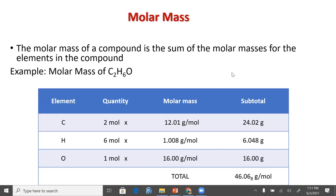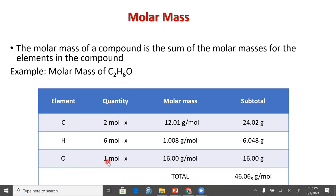We've talked about molar masses already. That tells us how many grams there are per mole for a particular compound. So if we wanted to look at C2H6O and figure out its molar mass, it contains carbon, hydrogen, and oxygen. That's the first thing we figure out. Then how many carbons? Two. How many hydrogens? Six. How many oxygens? One. Then we use the periodic table, which tells us how many grams there are per mole for each of the elements.